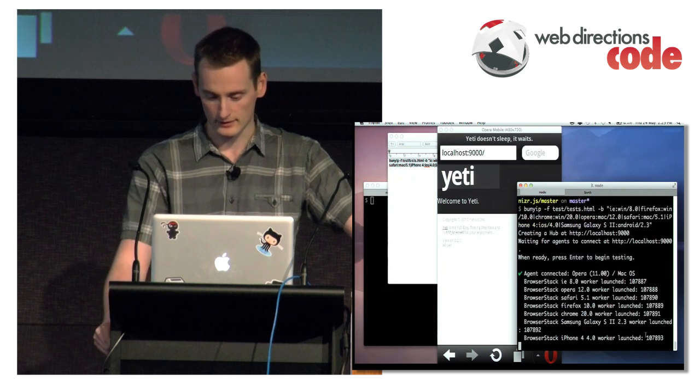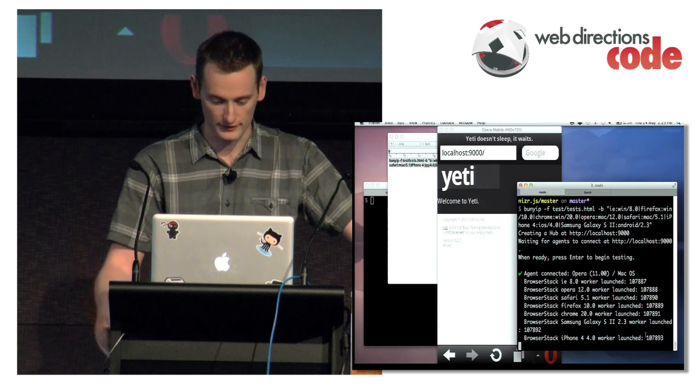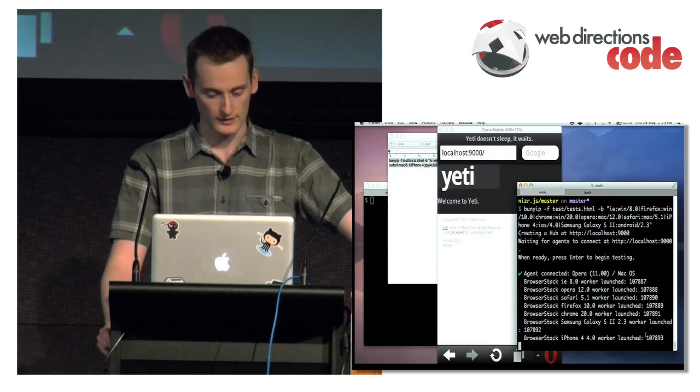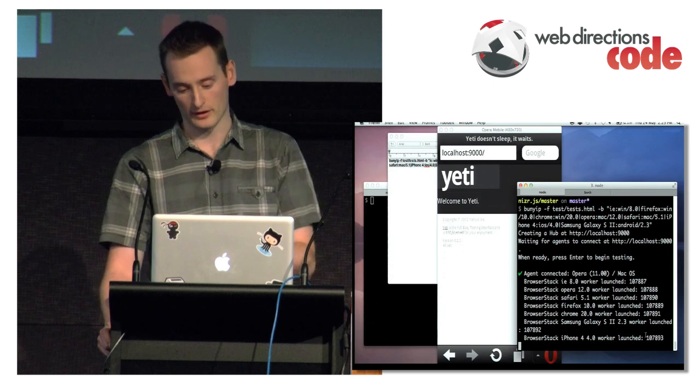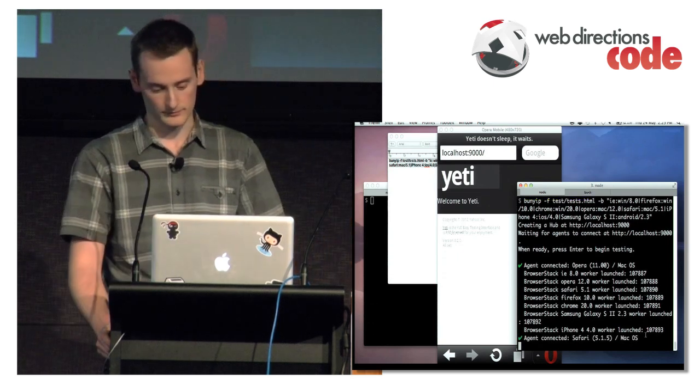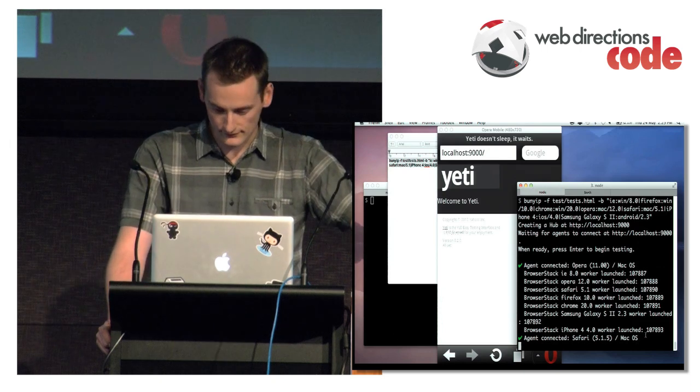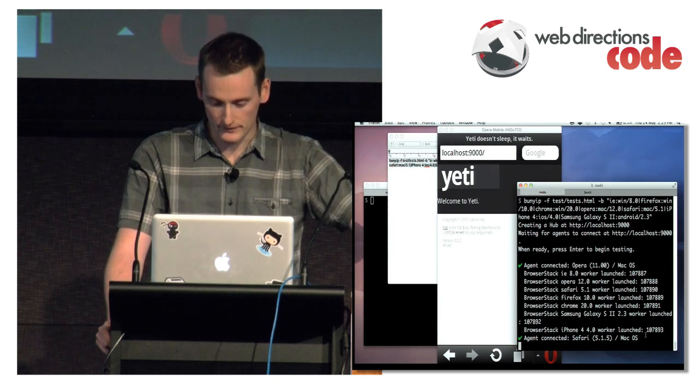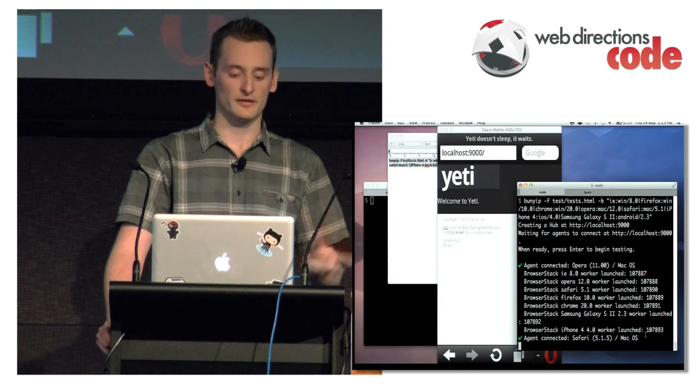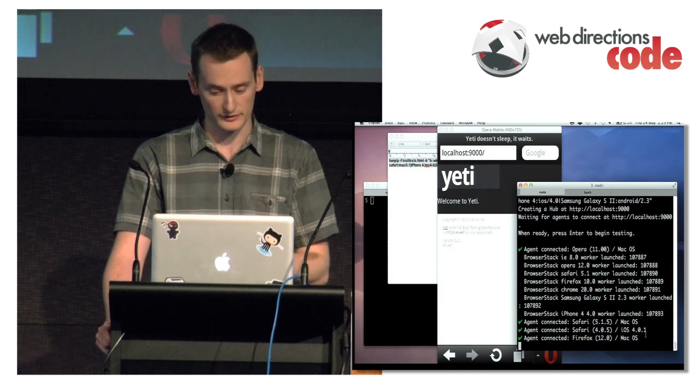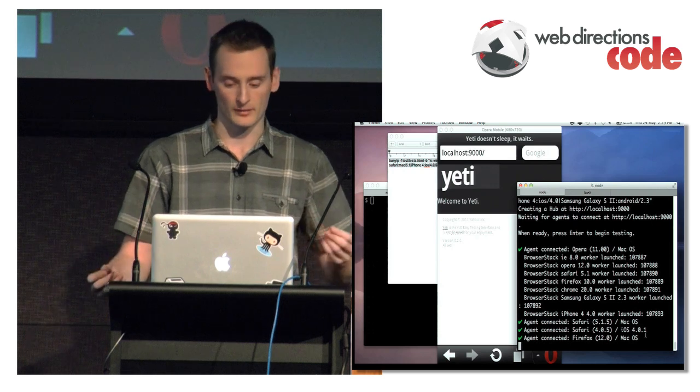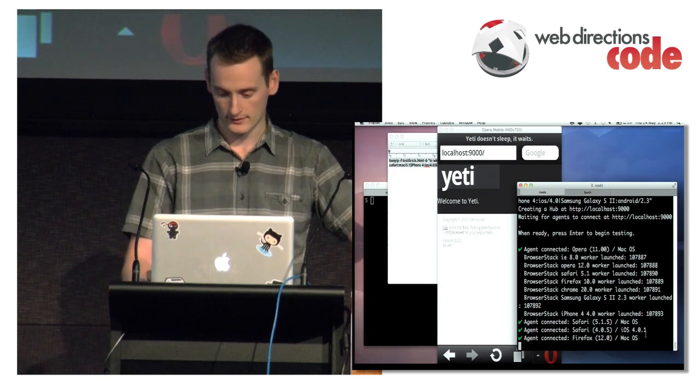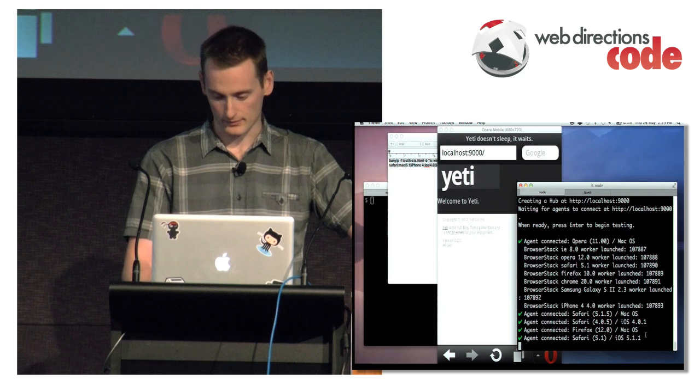So you see here, BrowserStack, it's launched IE8, Opera 12, Safari 5, Firefox 10. I just used a bunch of browsers and iPhone 4. So you see now I've got some connecting. Depending on the browser, sometimes they're faster, sometimes they're slower. IE6 is really slow to connect to BrowserStack. It just depends on the environment. So that's firing up.